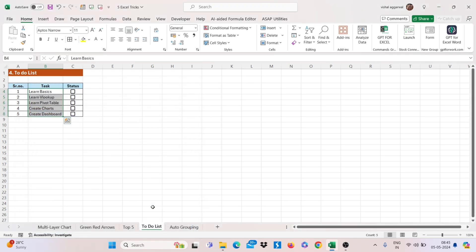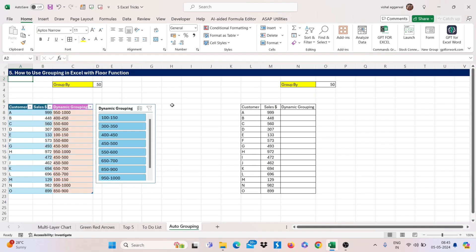again click on ok. Now if you tick this, your task will strikethrough. So let's move to our next trick that is, how to use grouping in excel with floor function.